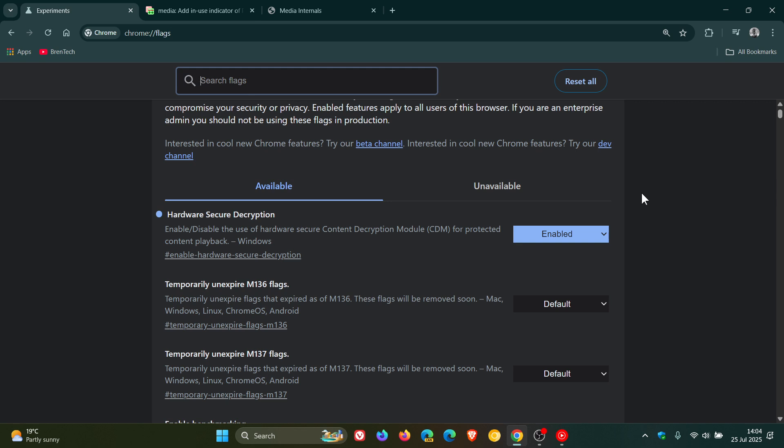Now this flag became available in April, so it has been around for quite some time, but once enabled, what will happen now is that Chrome will register Microsoft's PlayReady module, and that means it can now play protected content using hardware level security that is required for some of the highest quality streams.